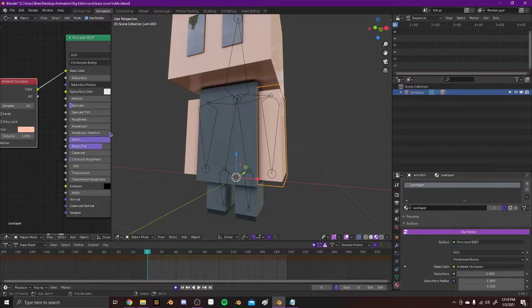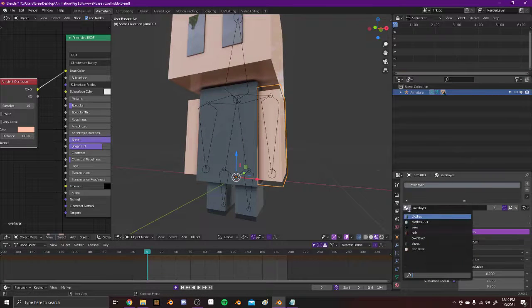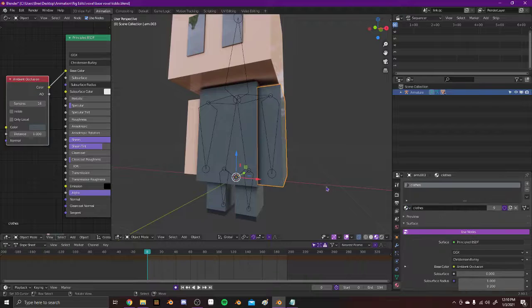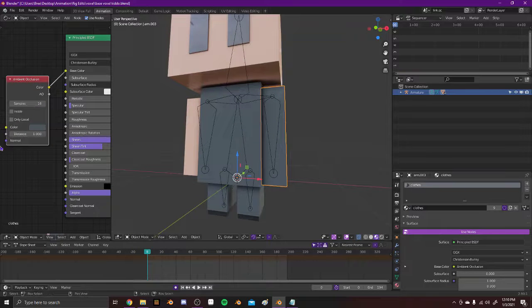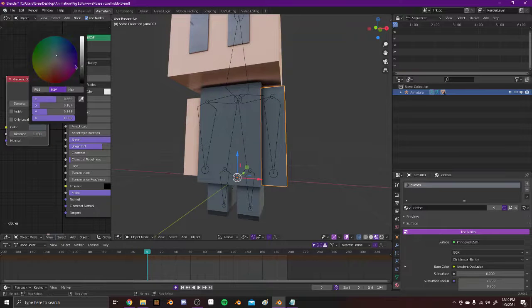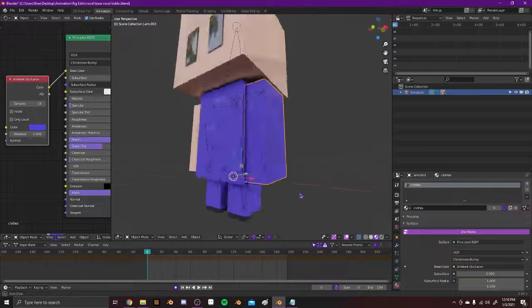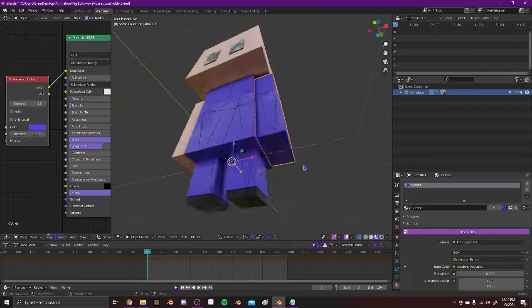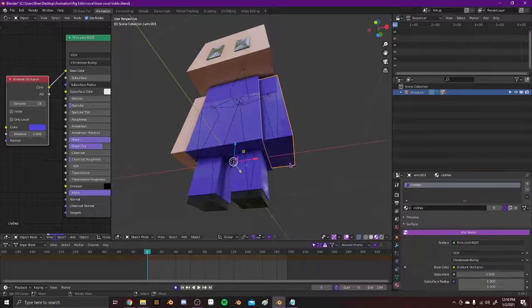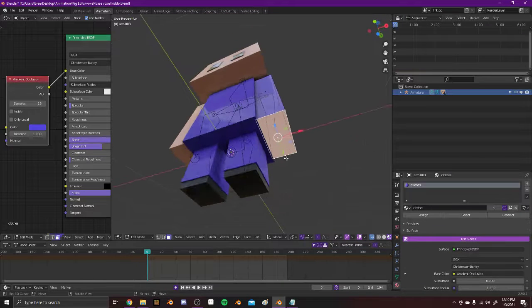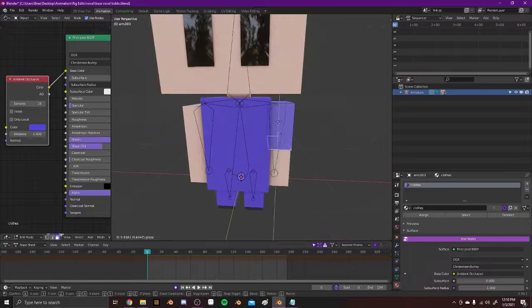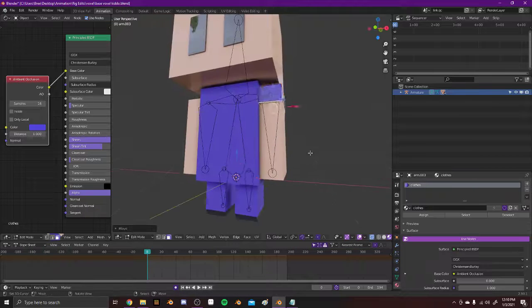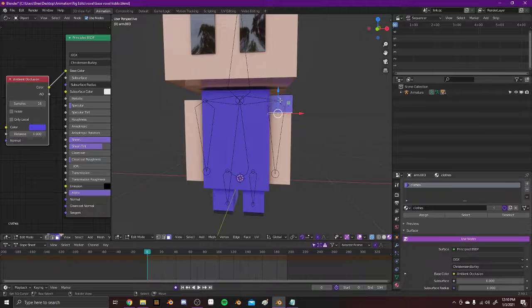So basically what you'll do is on the materials, you'll change it to clothes. You can come over here and change the color to whatever you want. And then to do the sleeves, you can just tab into edit mode, grab a face, and move it to like wherever the sleeve is on your skin, or whatever.